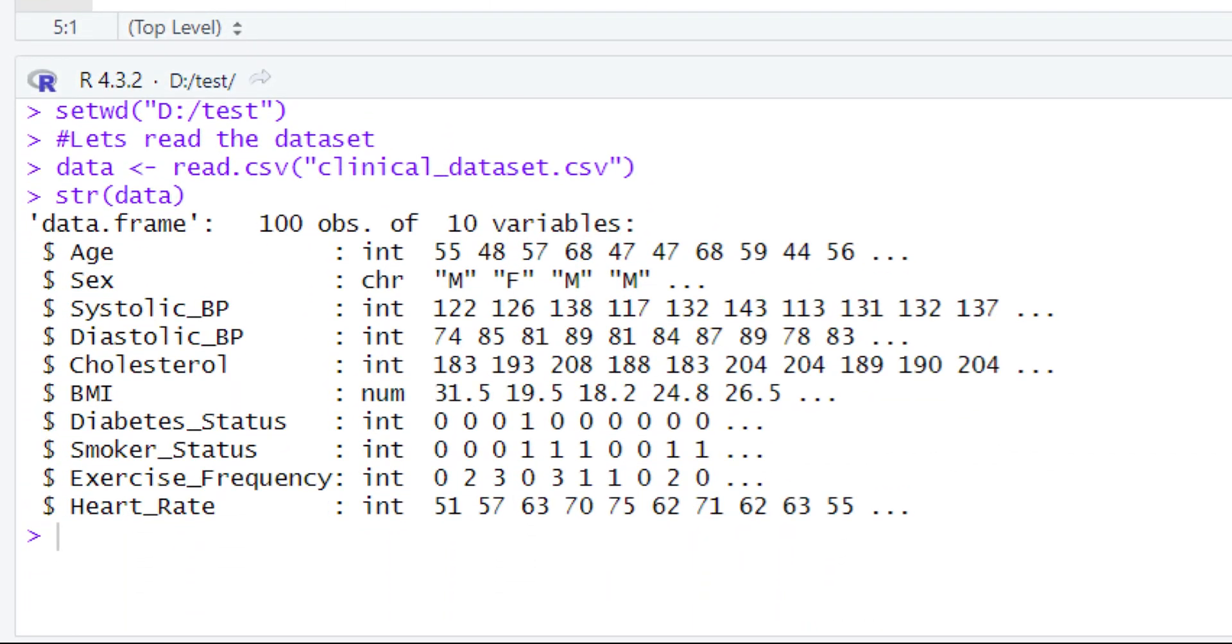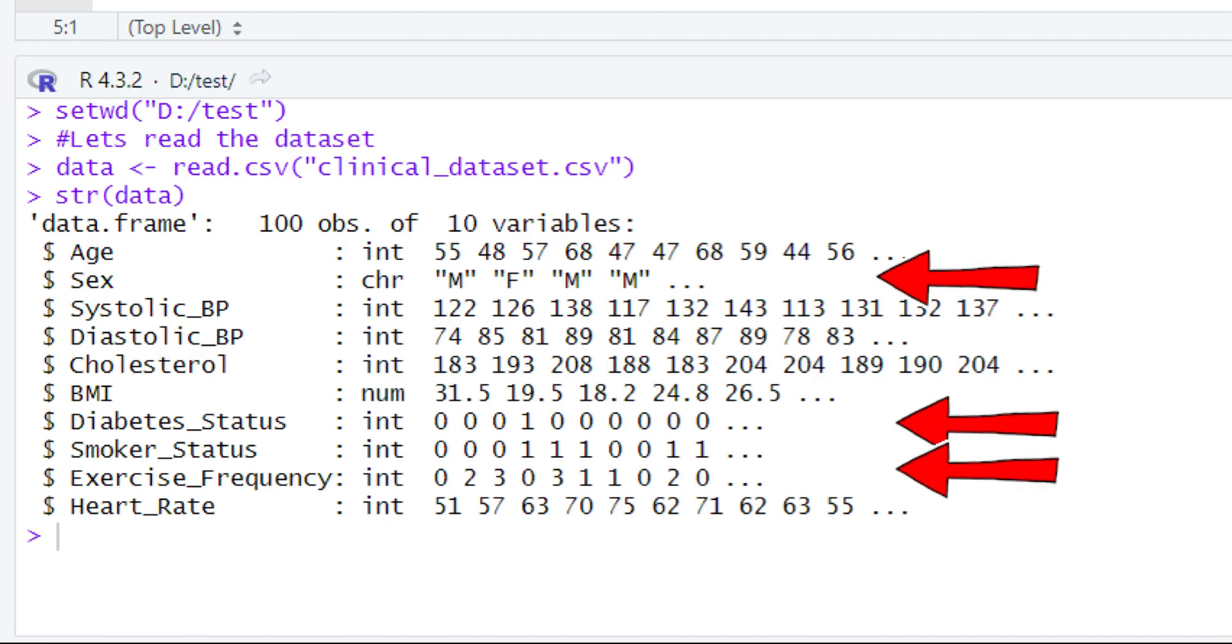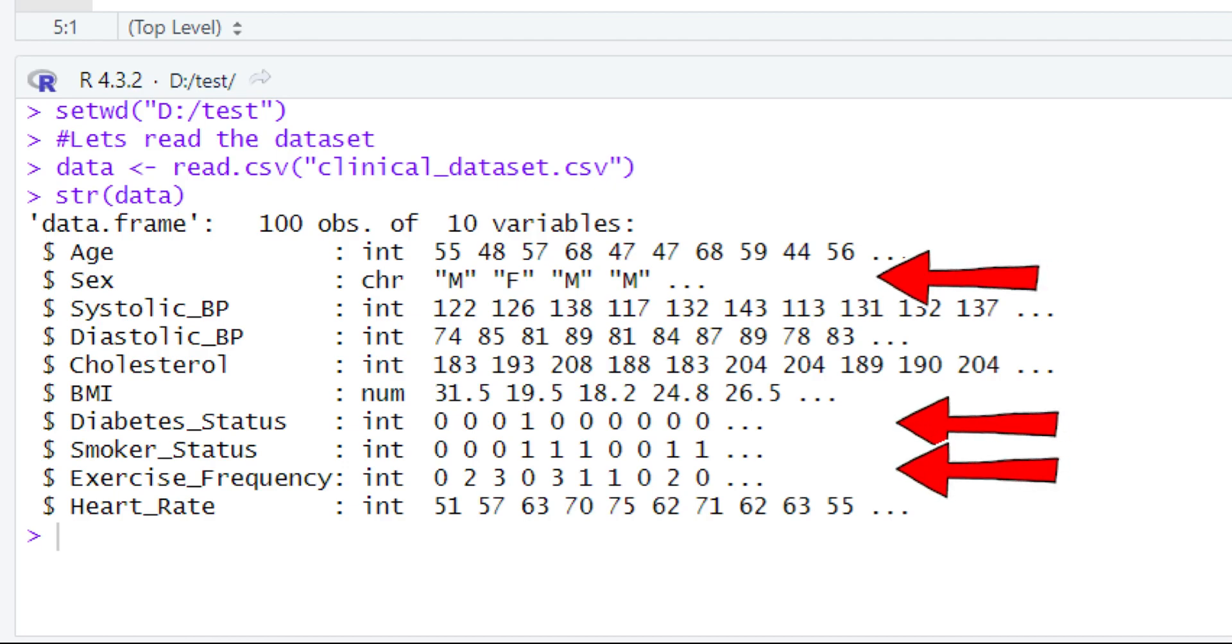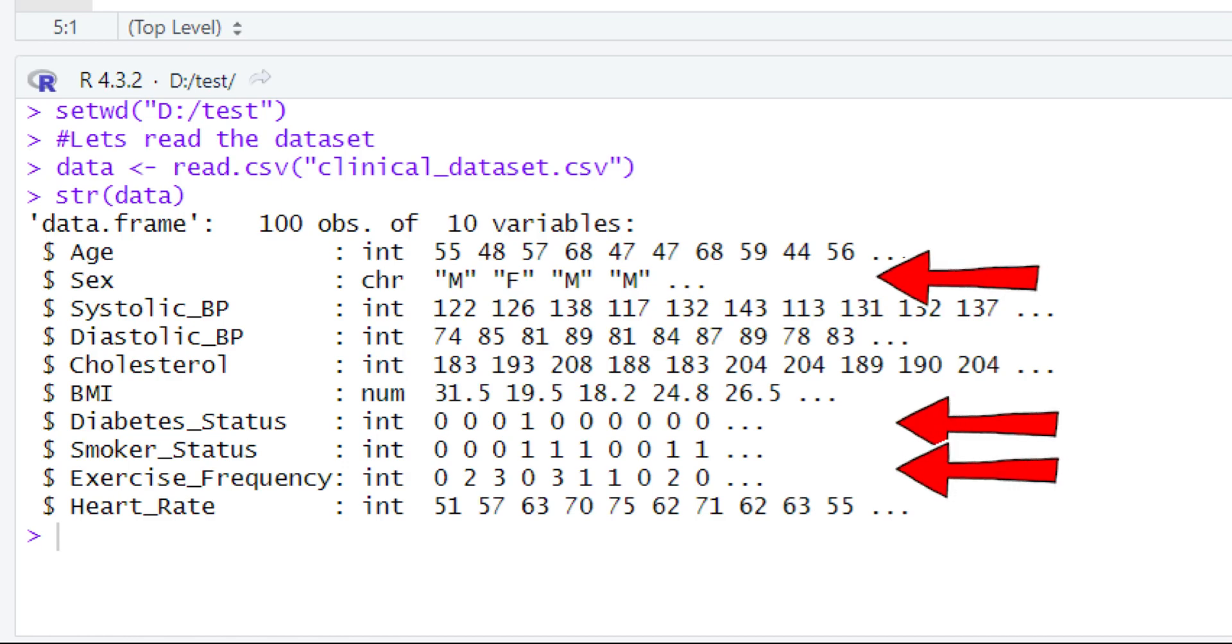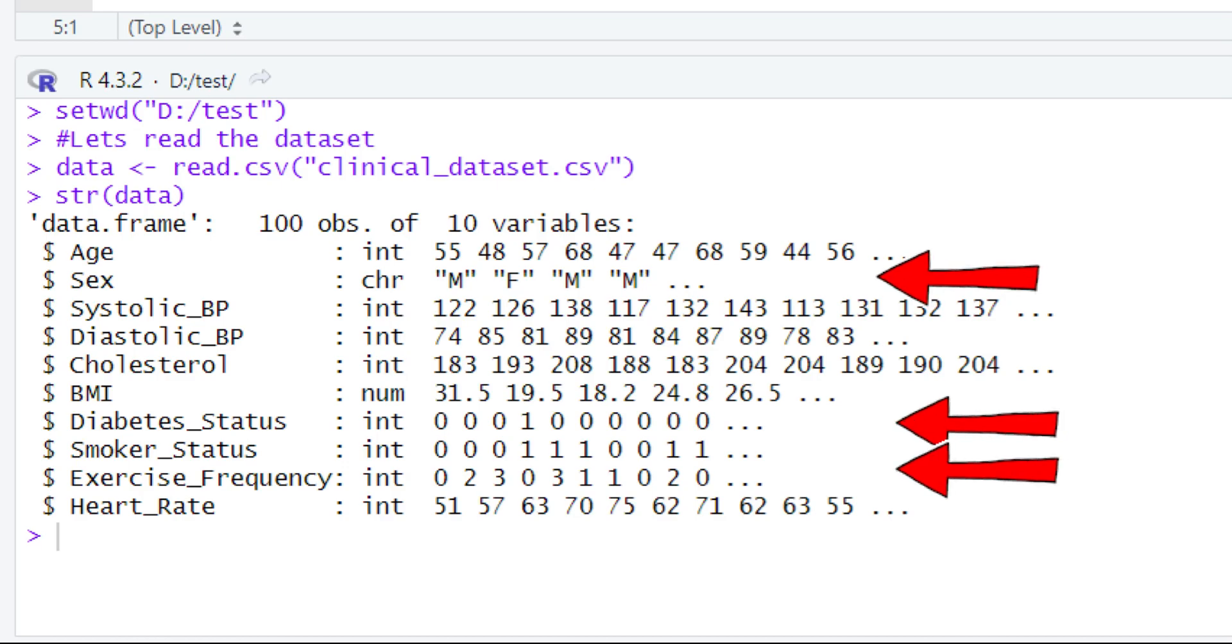When you check out the structure of this dataset in the console, you are going to find out that the sex, diabetic status, smoker status, and exercise frequency variables are not read properly in R. These are categorical variables but are read as integer or character.